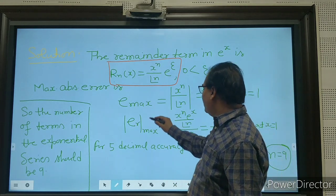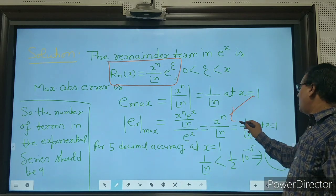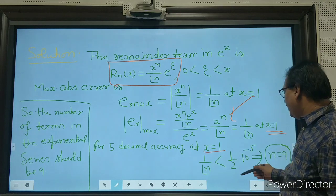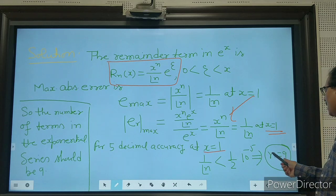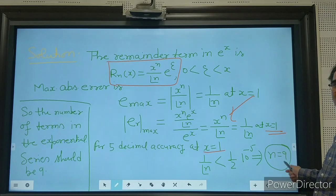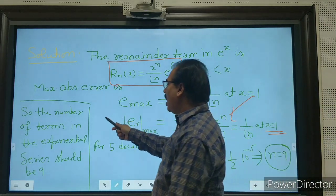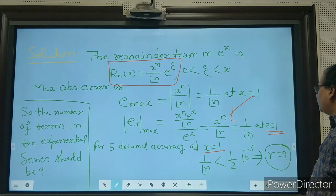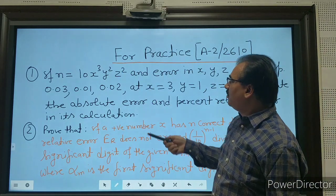The maximum absolute error is x^n / n!, and at x = 1 this becomes 1/n!. For 5 decimal accuracy at x = 1, we need 1/n! < (1/2)·10^(−5). This inequality holds when n = 9. So the number of terms in the exponential series should be 9.